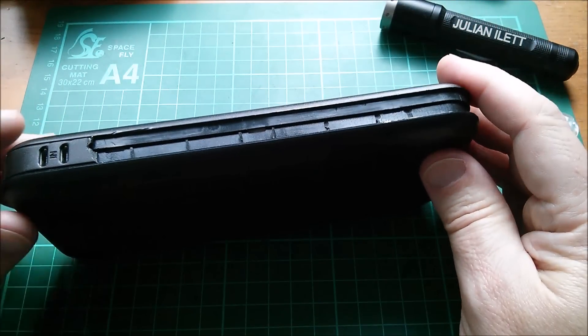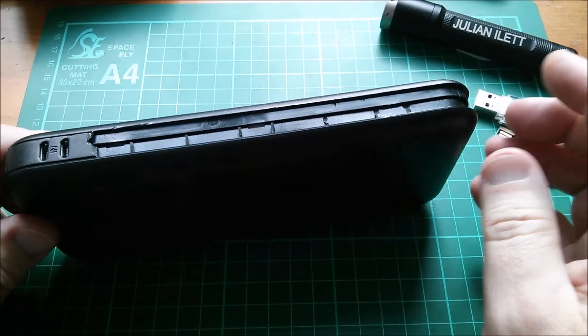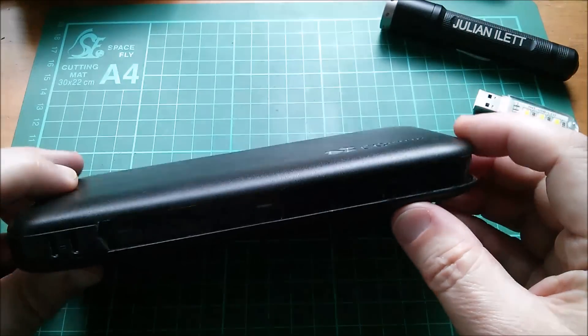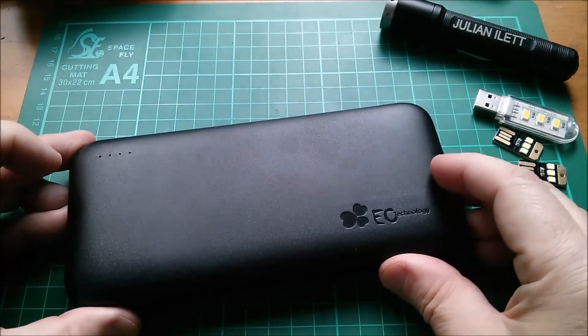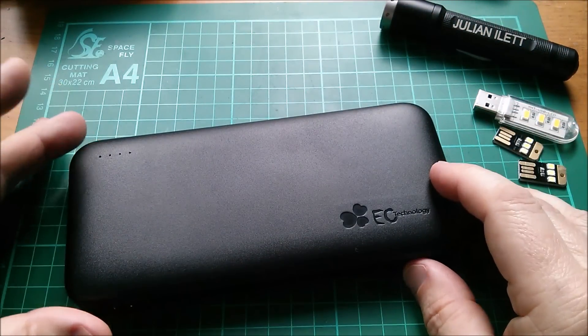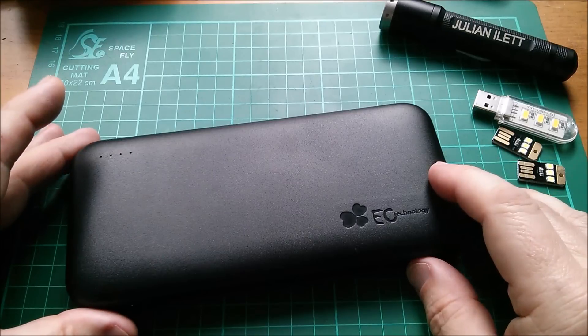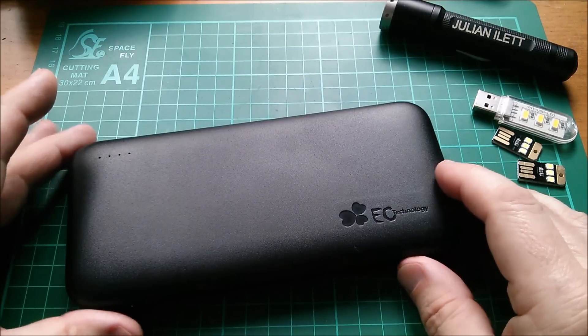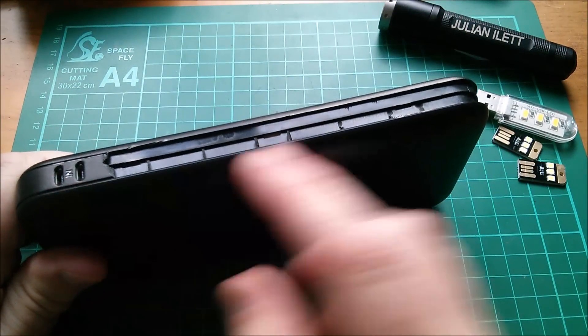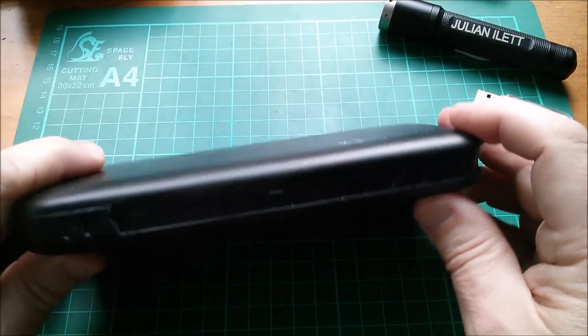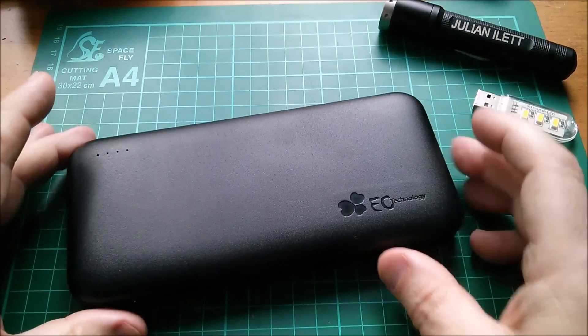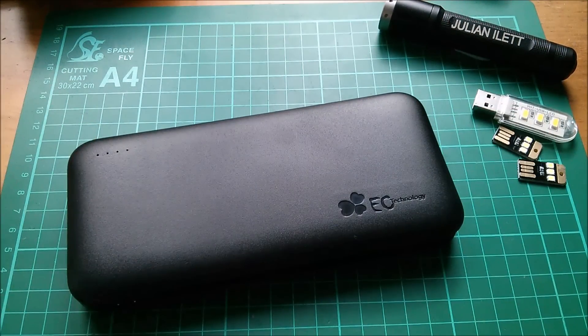But once I got inside this thing the circuitry was quite interesting. There are two system-on-a-chip power bank controller chips which I assume do both the input charge control and also the output power control.